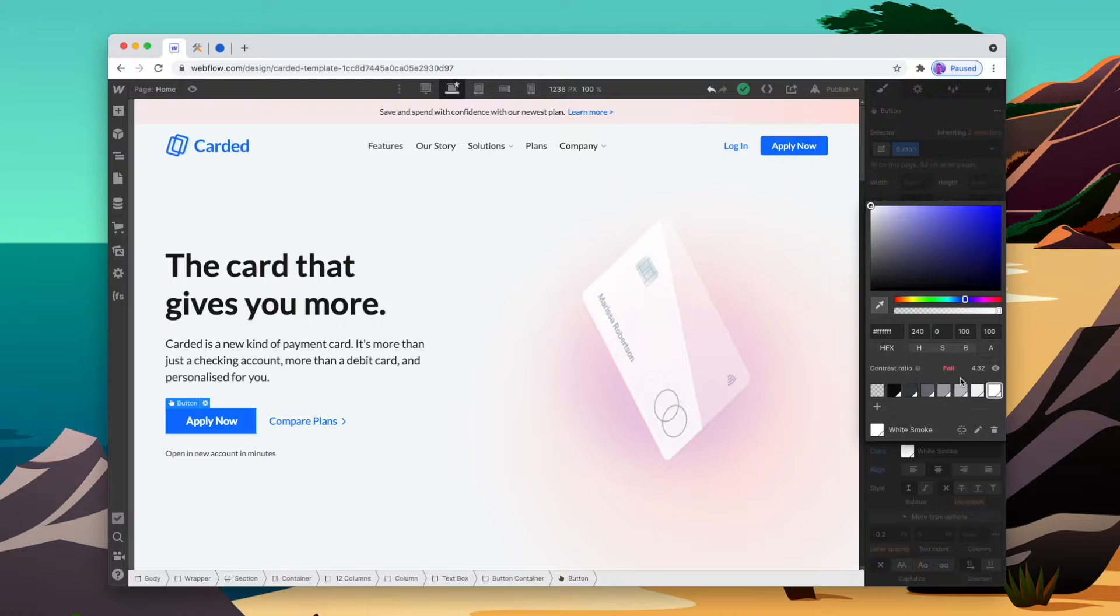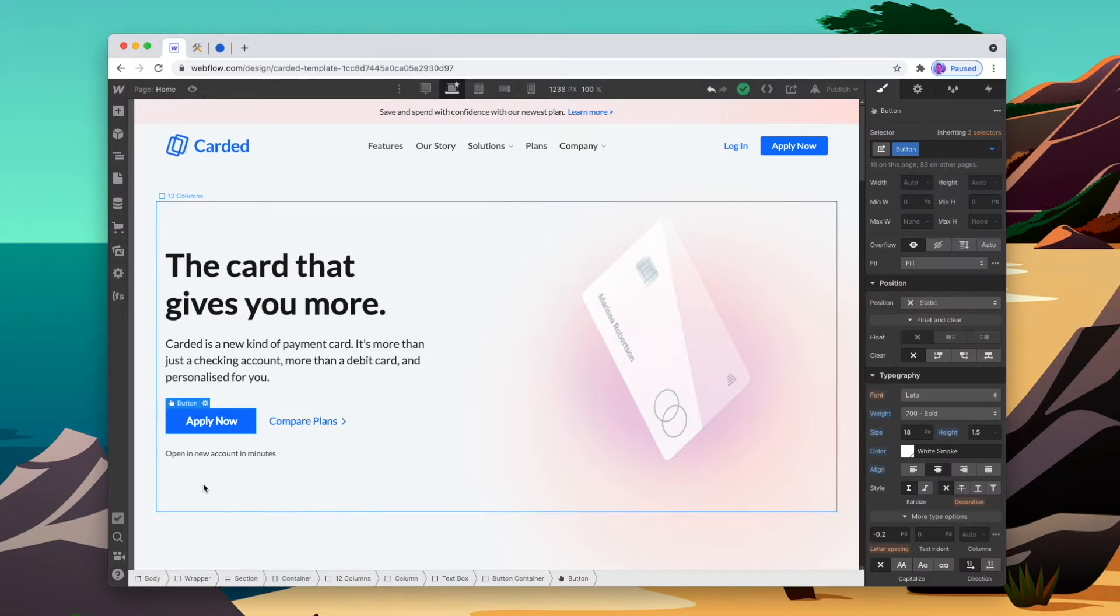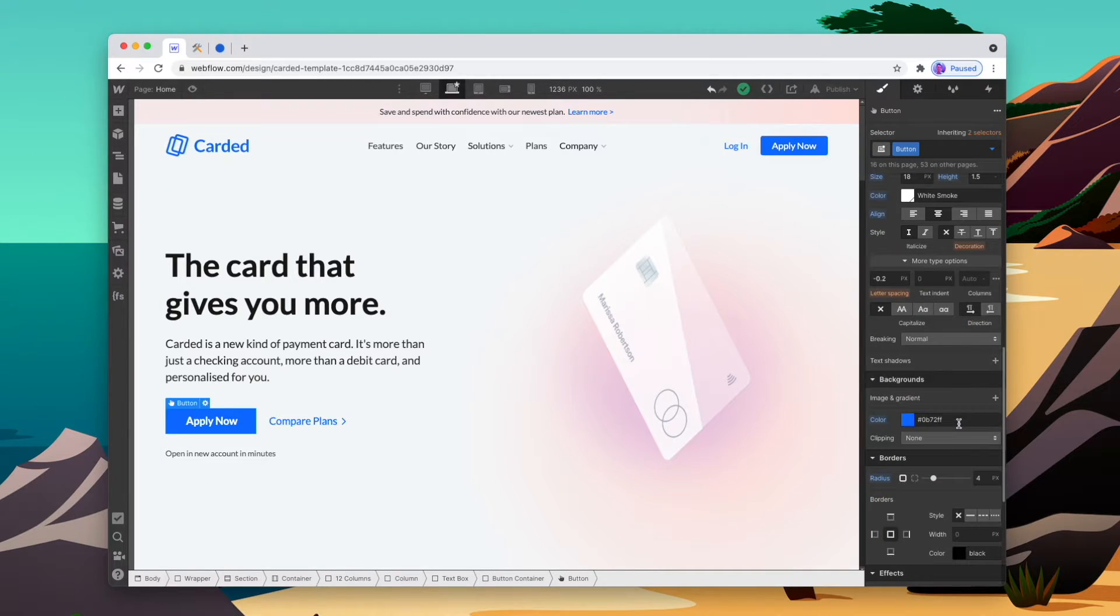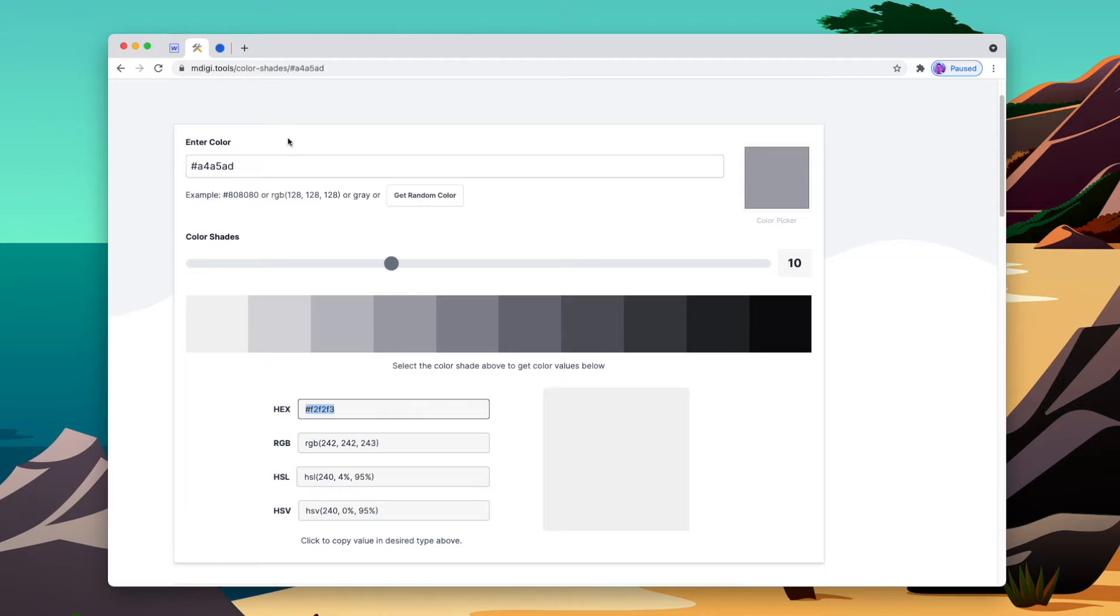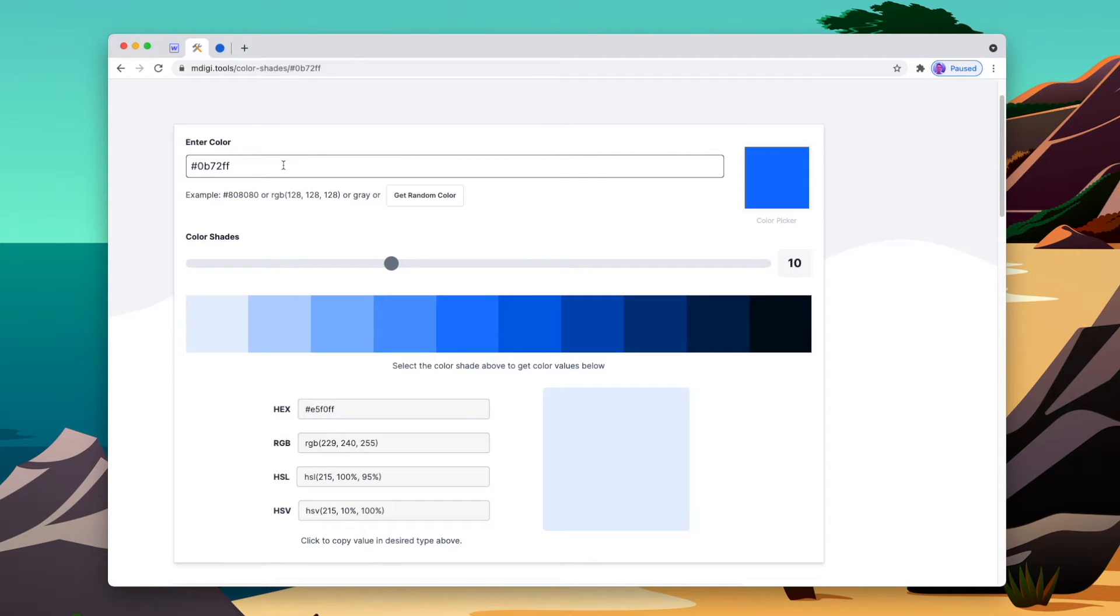And so now we have a black to white palette set up, and we can do exactly the same with the main color that we're using throughout the website. So we'll take this blue that we're using, drop that into the generator, and now do the same thing with its dark to light colors.